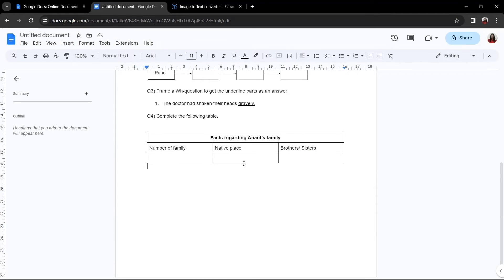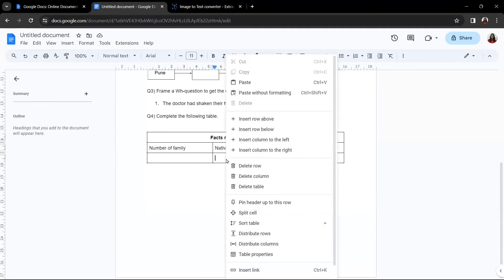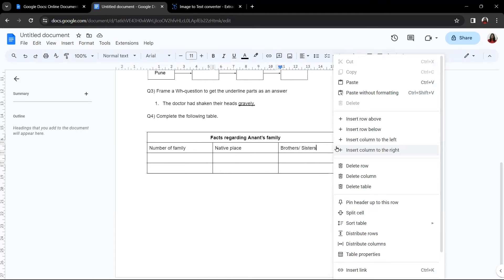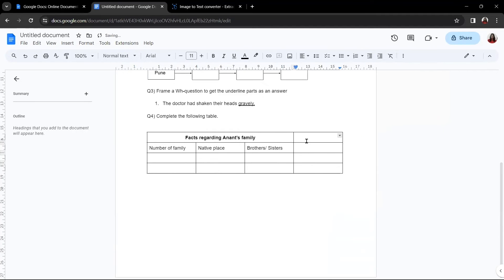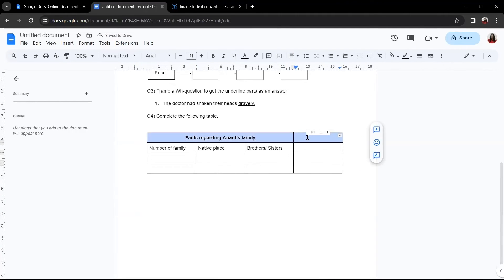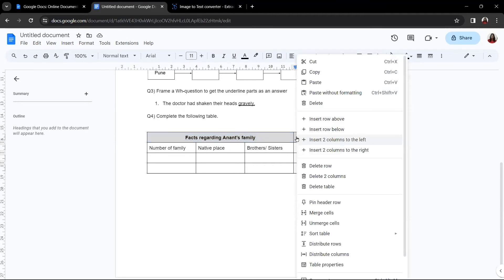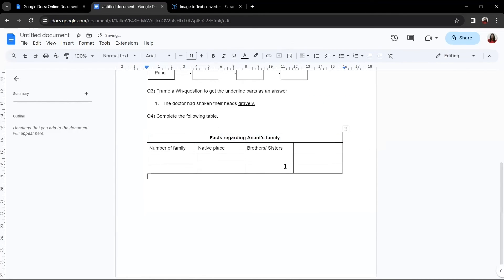After doing all of this, if you suddenly realize you need one more row, click on the last row, right-click it, and select 'Insert Row Below' — one more row will be created. Similarly, to add a column, right-click and choose 'Insert Column to the Right'. If you want to remove a dividing line, select those cells and merge them. This is how your final table will look.